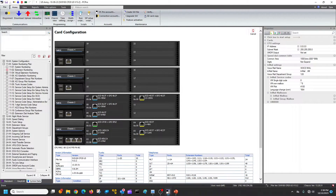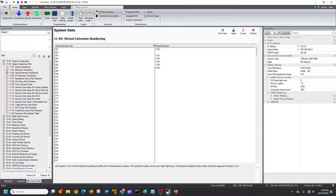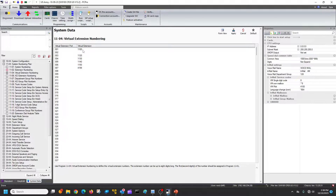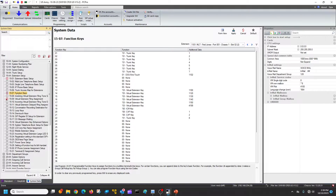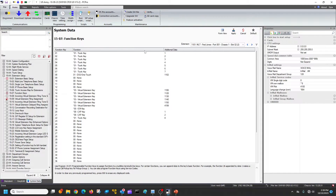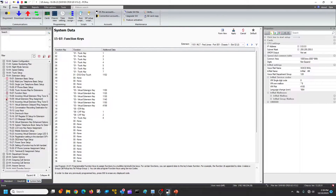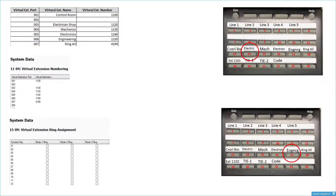Let me take you into virtual numbering. You can see that I've pre-programmed these virtual ports and the extension numbers that I assigned. As long as it's a valid number, you can add any number you want in there. If you go to program 1507, you'll find the function keys. You can see down here I've already assigned these virtual keys to buttons 13 all the way through 18.